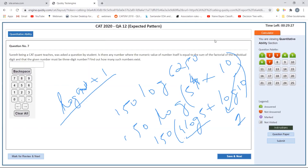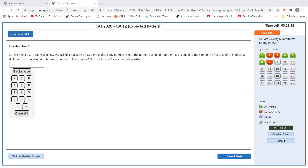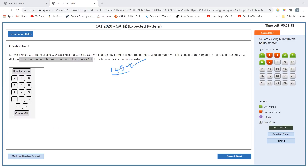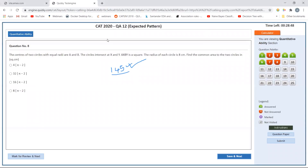The next question asks for numbers where the numeric value equals the sum of the factorials of its individual digits, and the number must be three digits. I remember this is called a Krishnamurti number, and I think 145 is one such number. However, I'm not sure about all the numbers, and finding all of them is probably a round two question. I'll come back to this later.